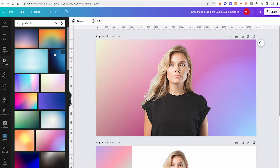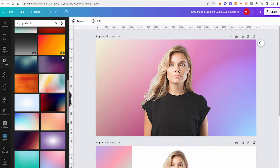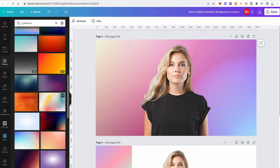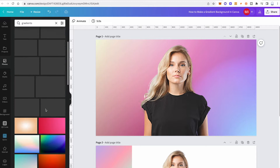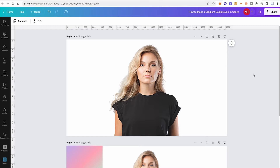If you're a Canva free user, while browsing through these gradients you will see that some of them have a crown symbol in the lower right corner. Whenever that is the case, those gradients are only available for Canva Pro users. However, even as a Canva free user, you have plenty of gradients that you can use for free.